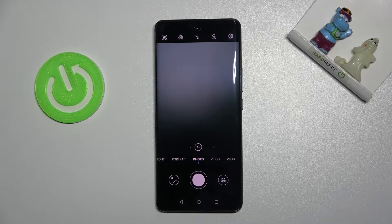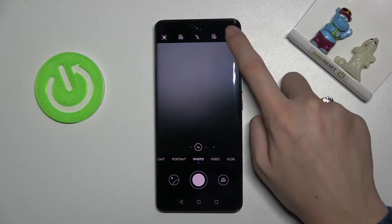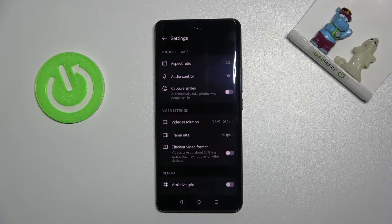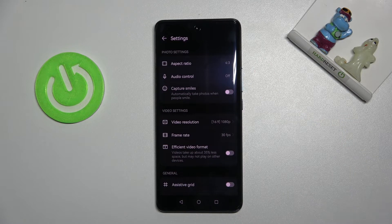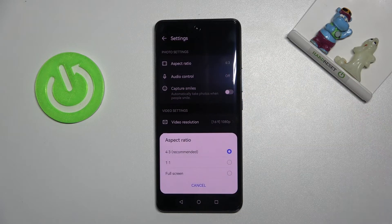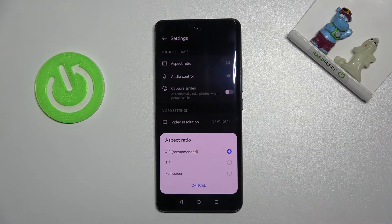For now we are in standard photo mode. From here, let's go to the top-right corner button. When we tap it, we can open camera settings with aspect ratio at the first position, so let's tap on it.